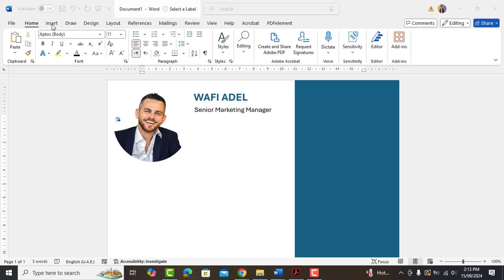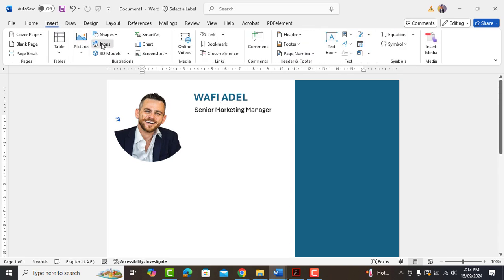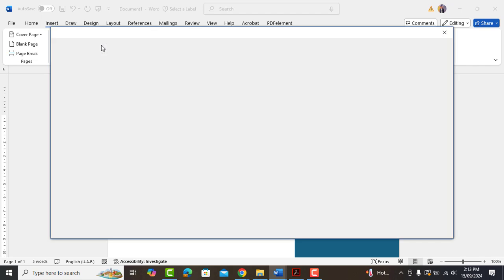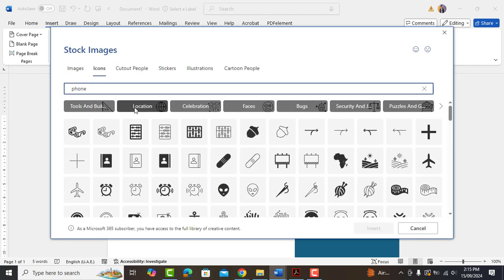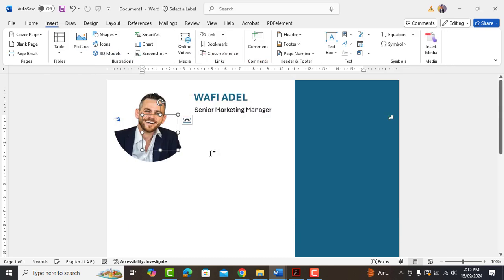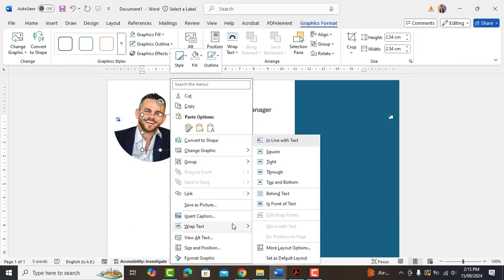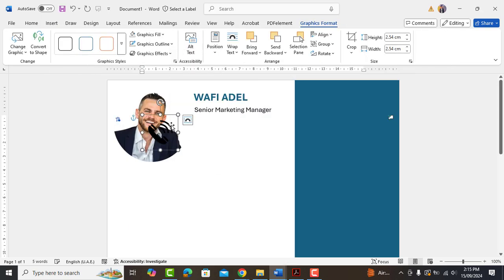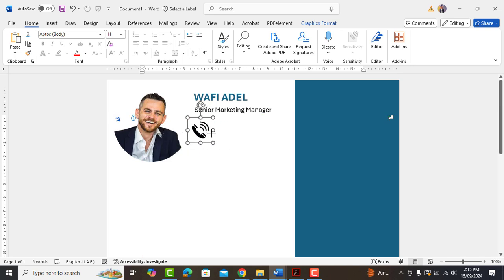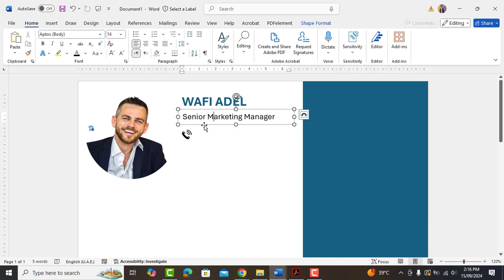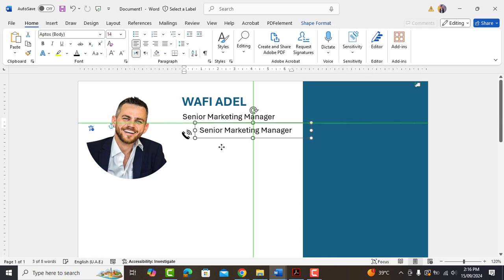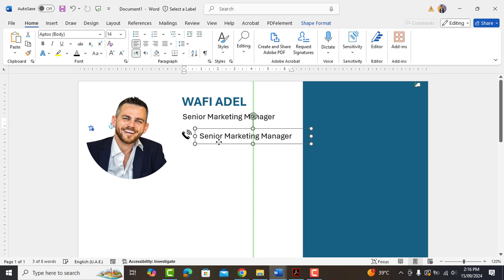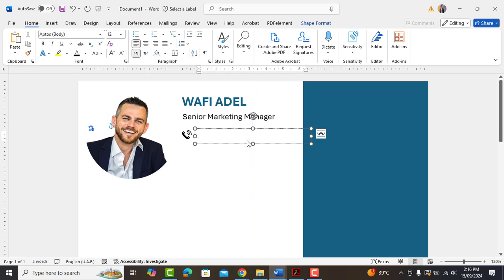Now it's time to add contact details. So firstly, go to icons and insert phone icon. Adjust its size. Copy above text box. Reduce font size to 12 and type your contact number.